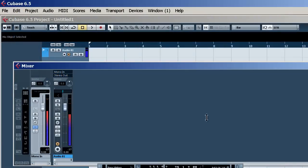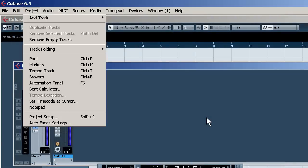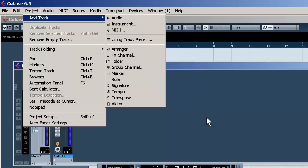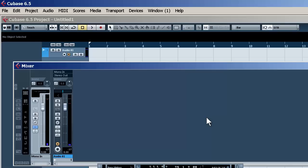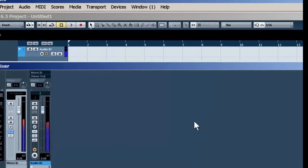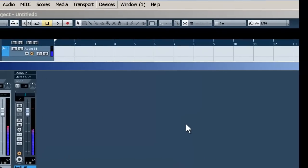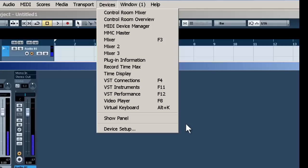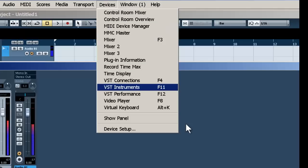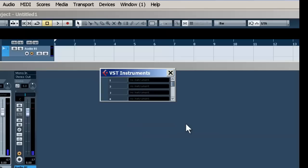Now you may have found already by using Project Add Track Instrument that you're only getting stereo outputs. To get multiple outputs, you need to go to Devices, scroll down to VST Instruments, or press F11, and you'll get this.